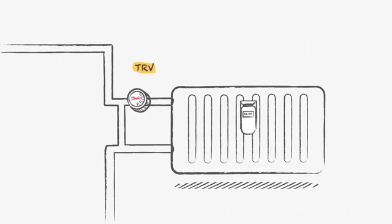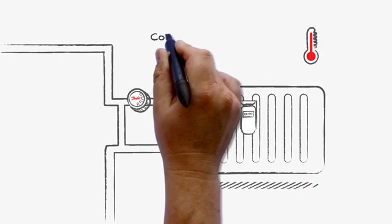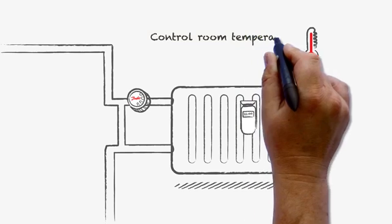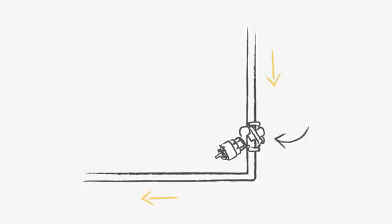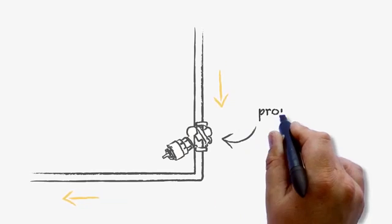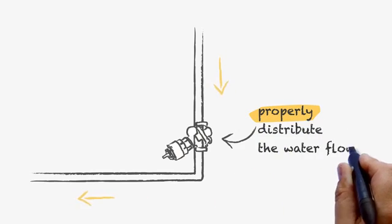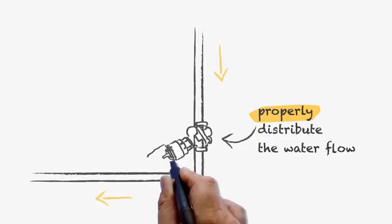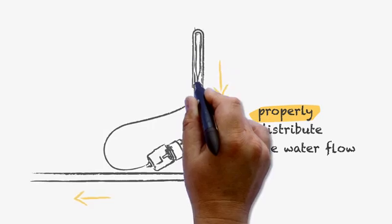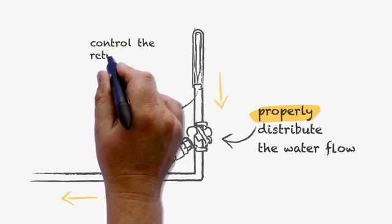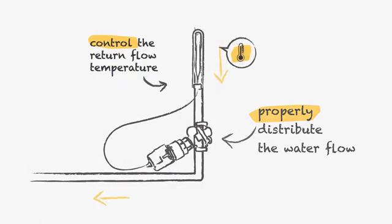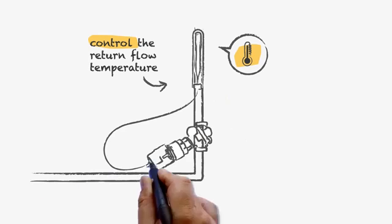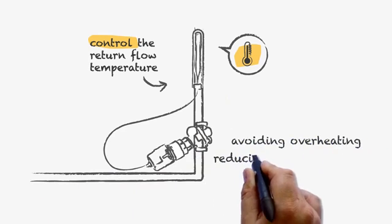The thermostatic radiator valve is there for the resident to control the room temperature. The ABQM pressure-independent balancing valve will properly distribute the water flow through the installation and the actuator with thermostatic element will control the return flow temperature in the riser, avoiding overheating and reducing unnecessary flows.